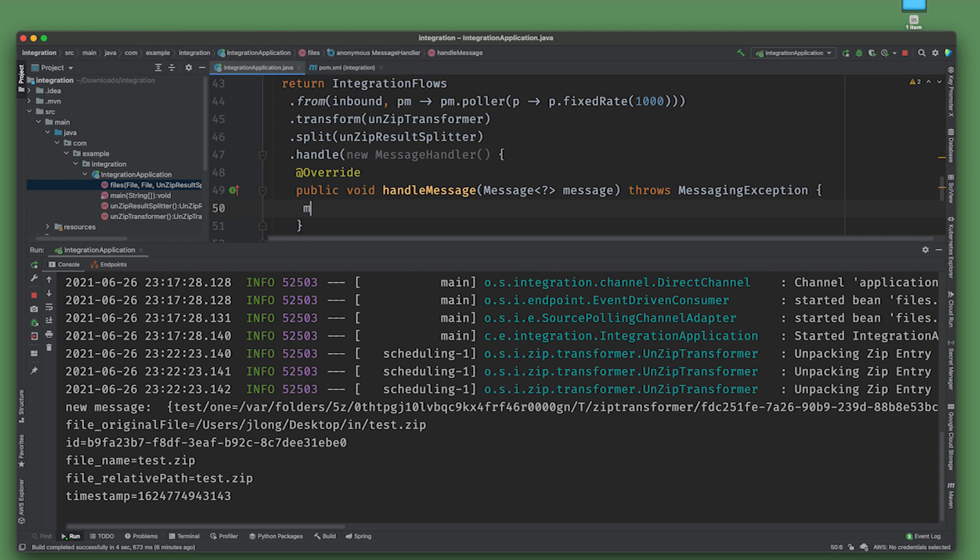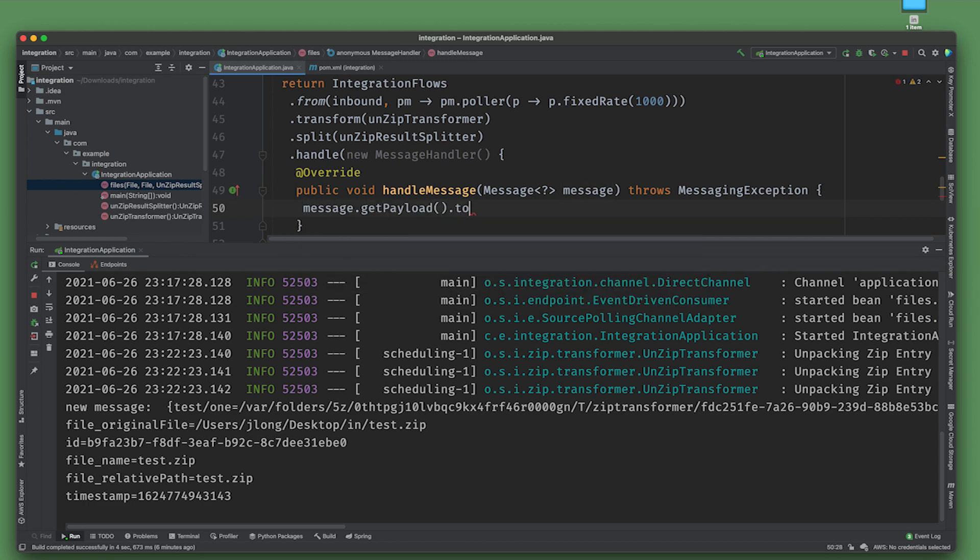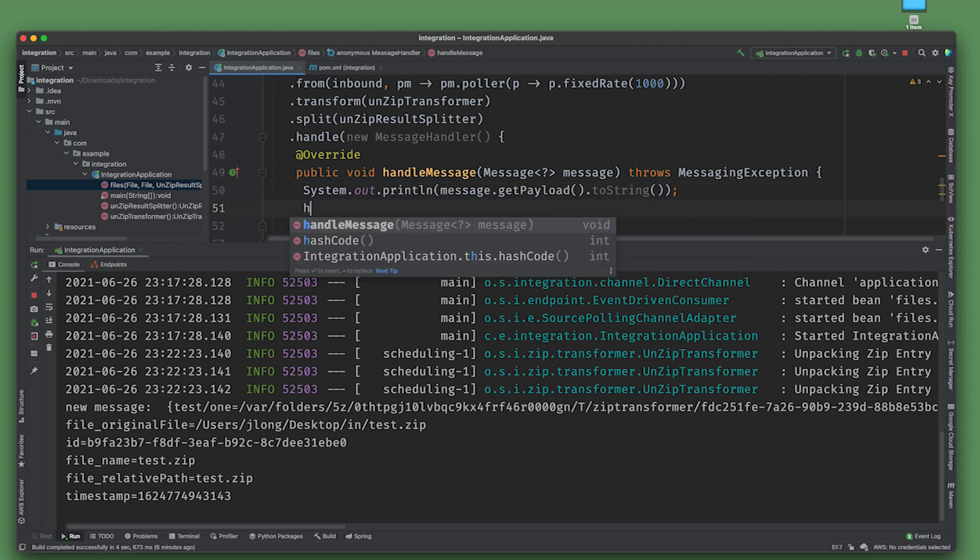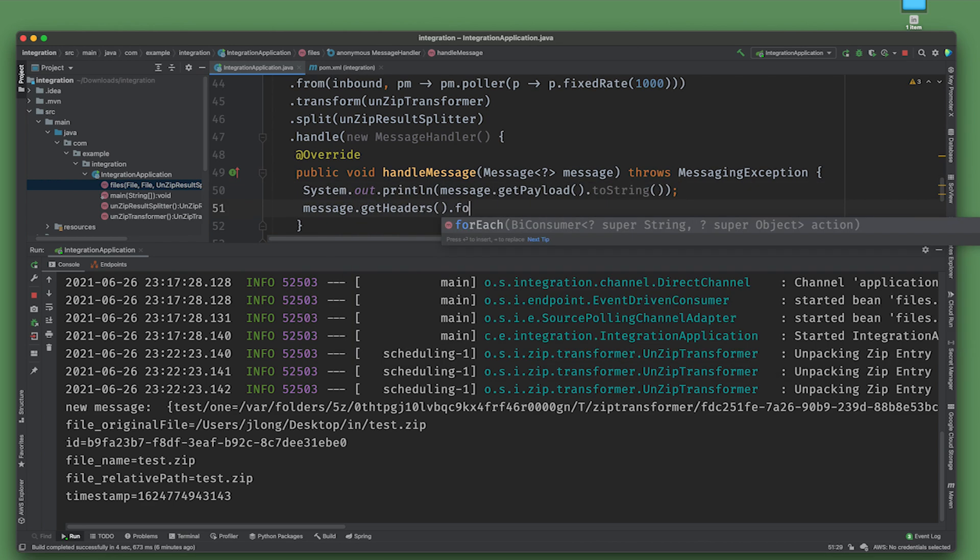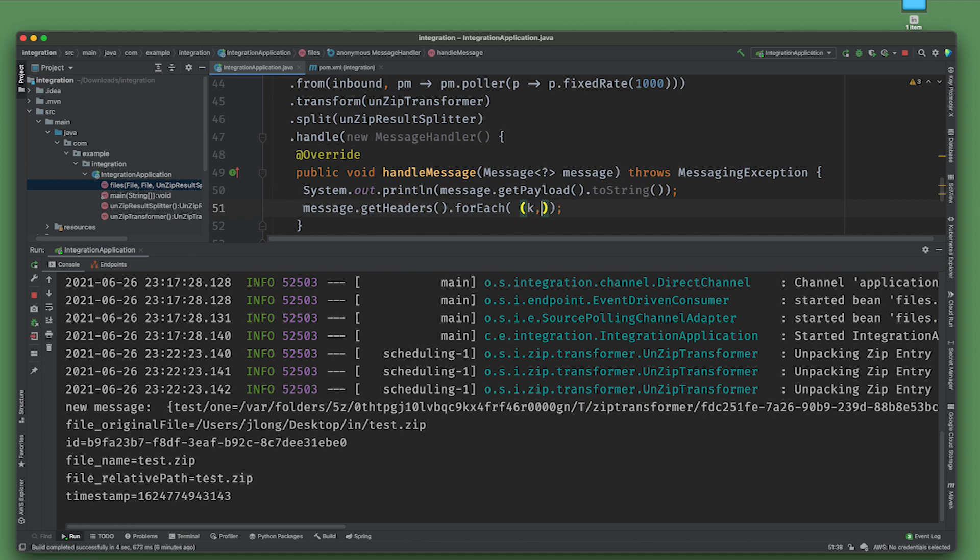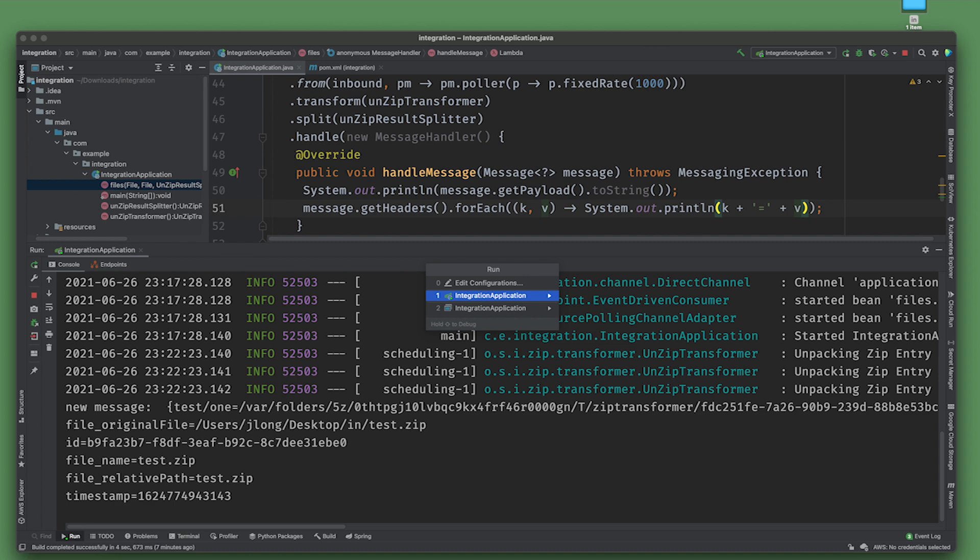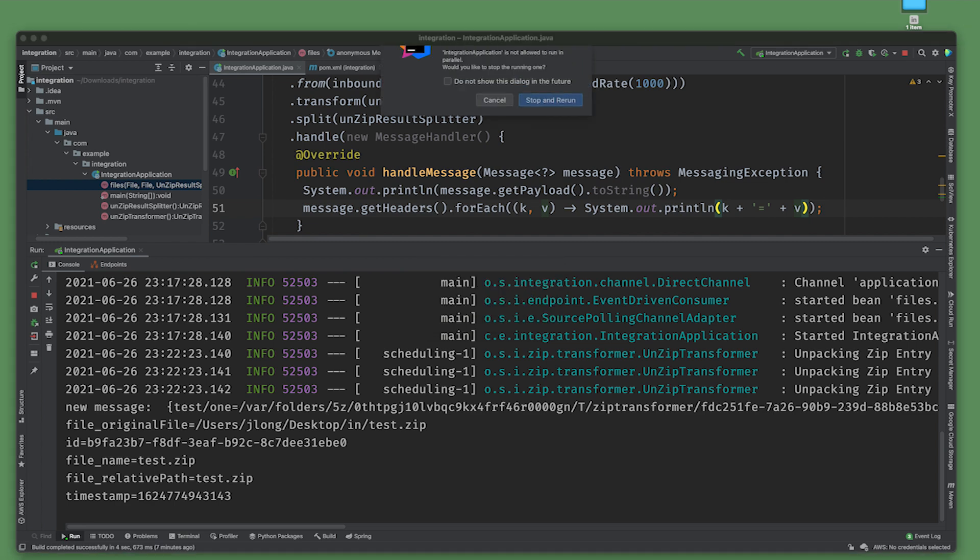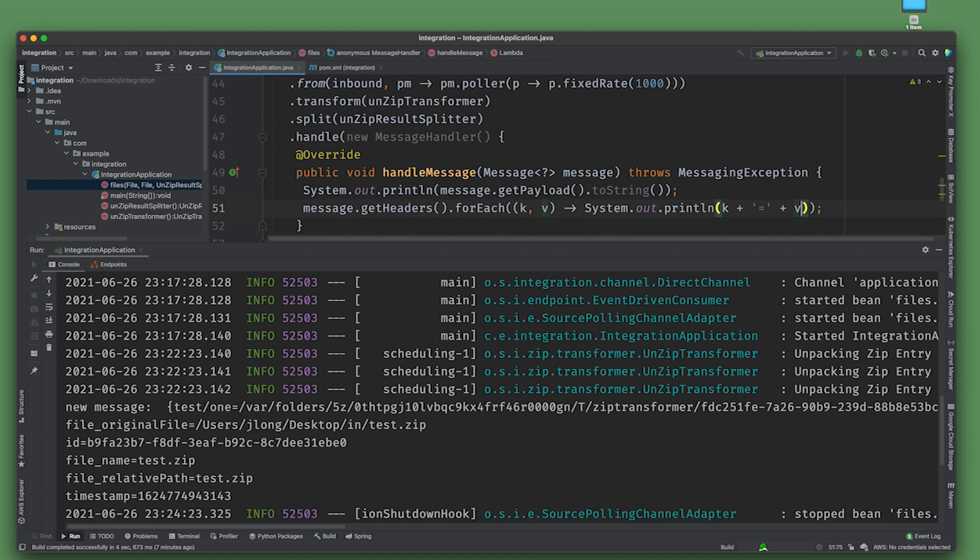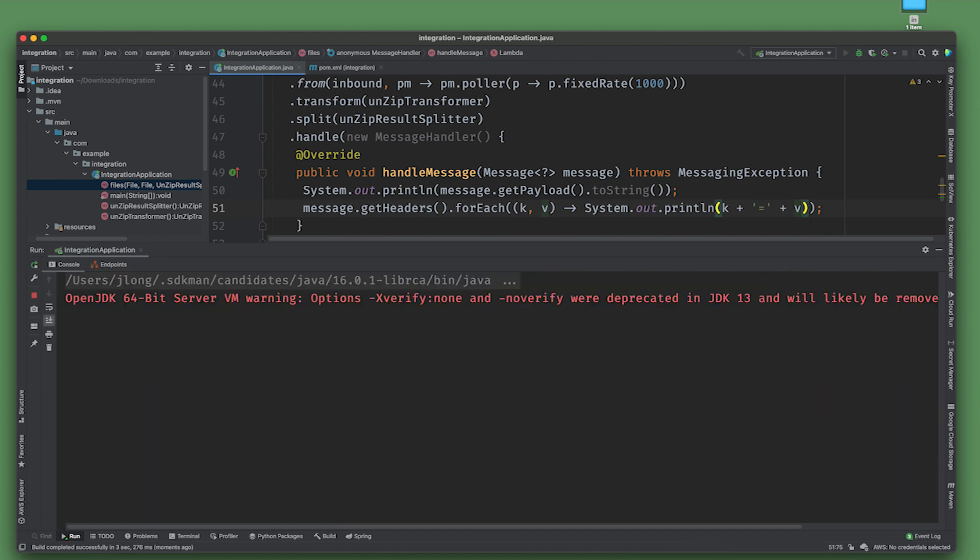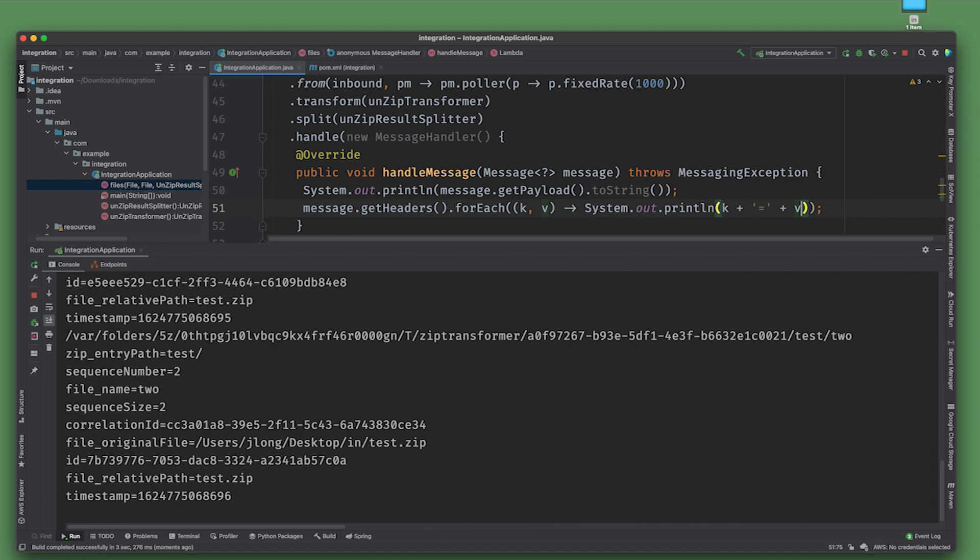Now we'll have multiple flows. Here, let's put another handle message. I suppose I should have just retained the old one, but whatever. System out message.getPayload and message.getHeaders.forEach. Let's run this one more time. Now we should get two messages, two distinct messages because we're getting two different files inside the zip.